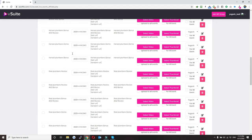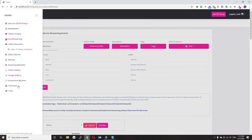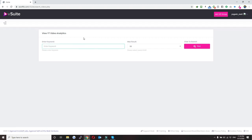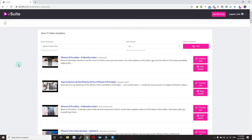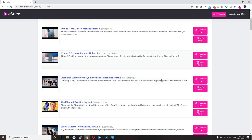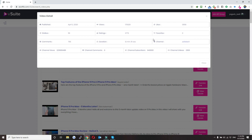This is all about the live streaming part, where you can easily rank a video. Now let's go to the video research part. Here you need to give a keyword — let me type 'iPhone 11 Pro Max.' This will take a couple of minutes to load the results as we are getting a lot of details from YouTube.